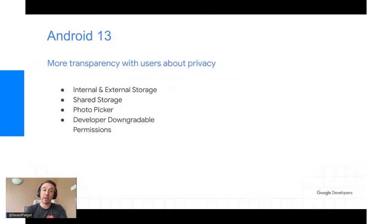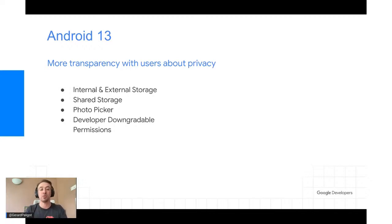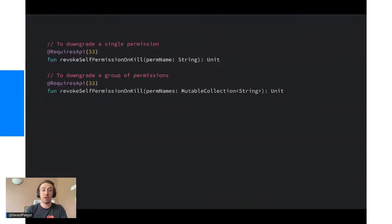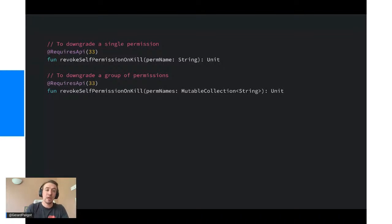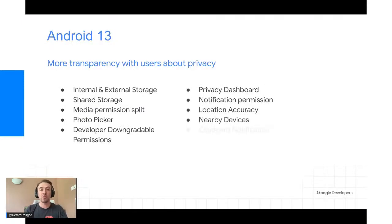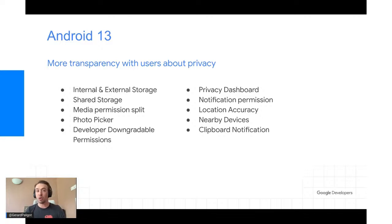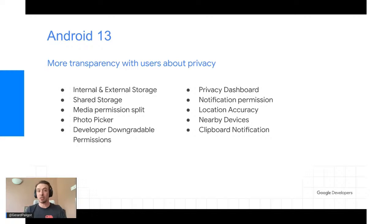Avec Android 13, on a la possibilité de faire du downgrade de permission. Jusqu'à présent, quand vous demandiez une permission, vous ne pouviez plus la retirer car c'était un one-shot. Maintenant, vous pourrez après que l'expérience soit terminée downgrader la permission. Pour ça, une méthode revokeSelfPermissionOnKill qui prend soit un paramètre soit une liste de strings, et qui retire la permission — disponible uniquement avec Android 13.